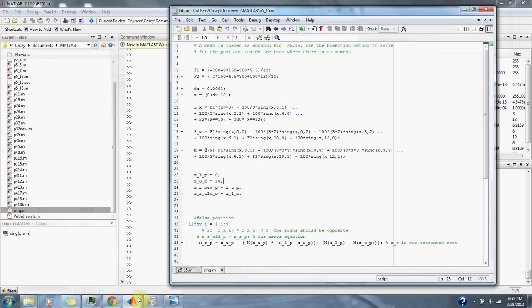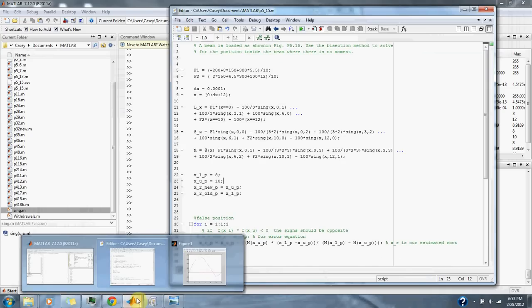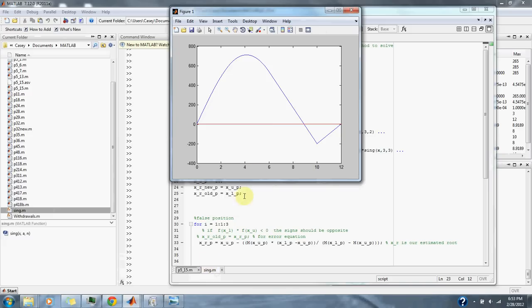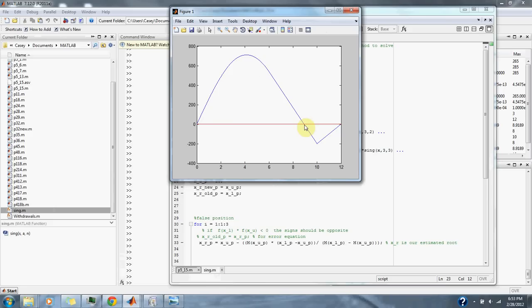Now let's take a look at the graph. Here's the graph of the moment of the beam. And the moment becomes zero about at nine, as seen on the graph.